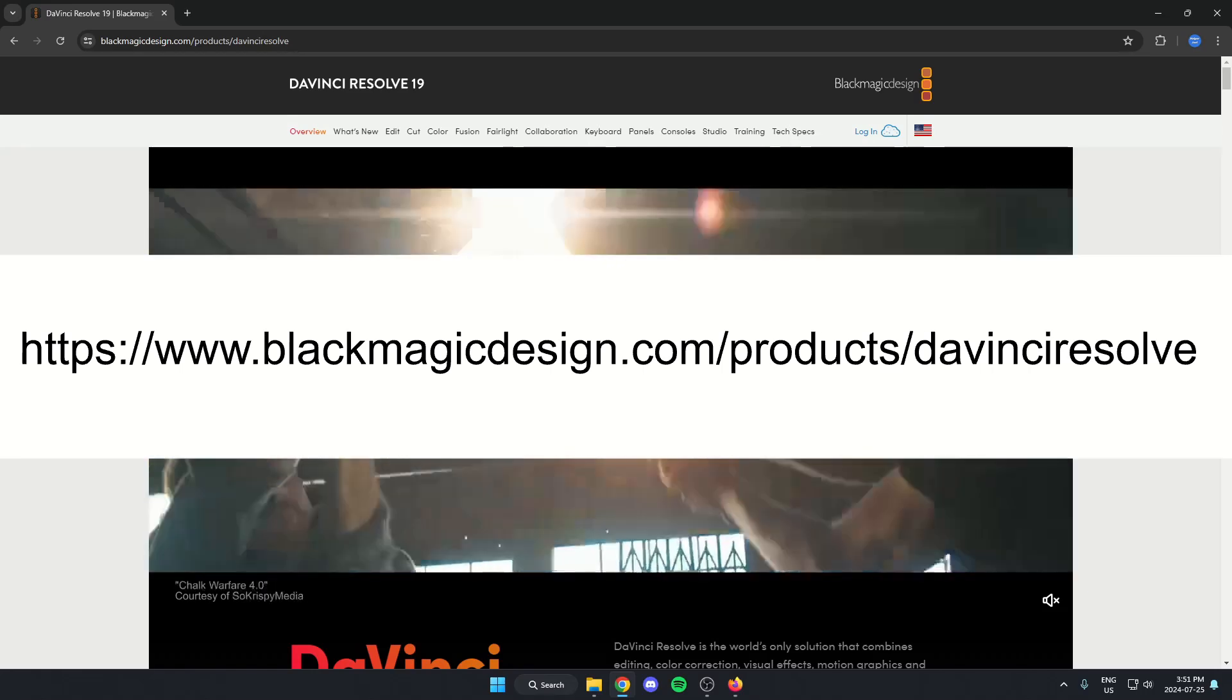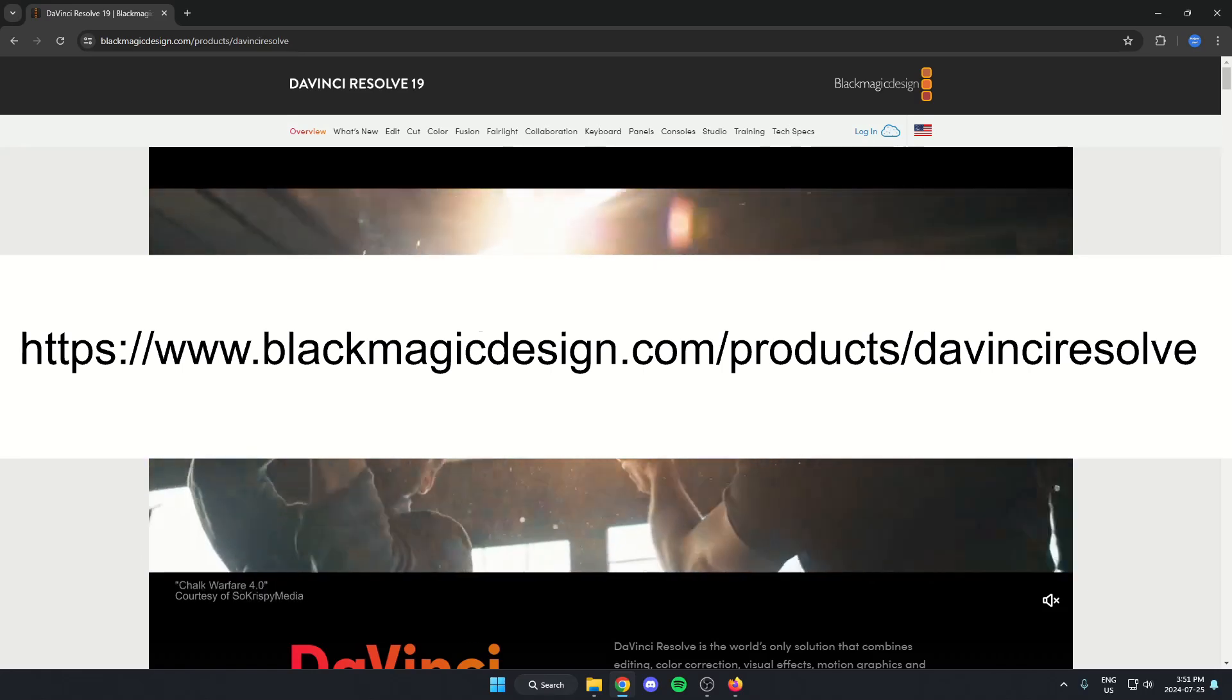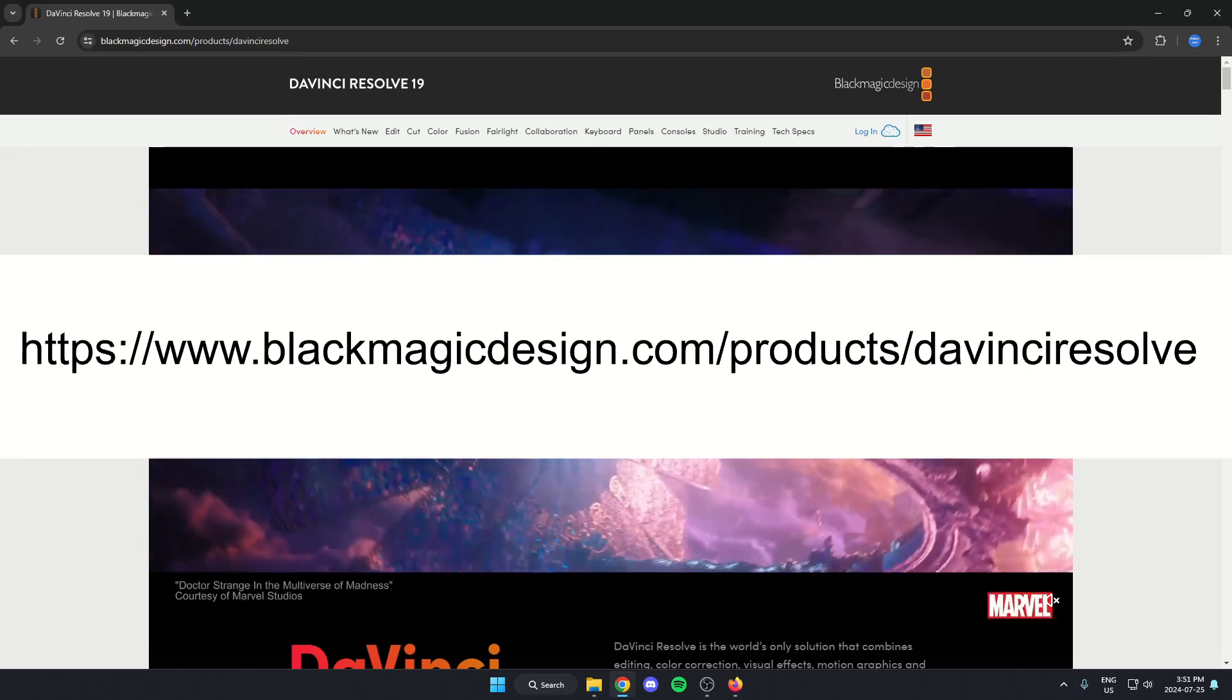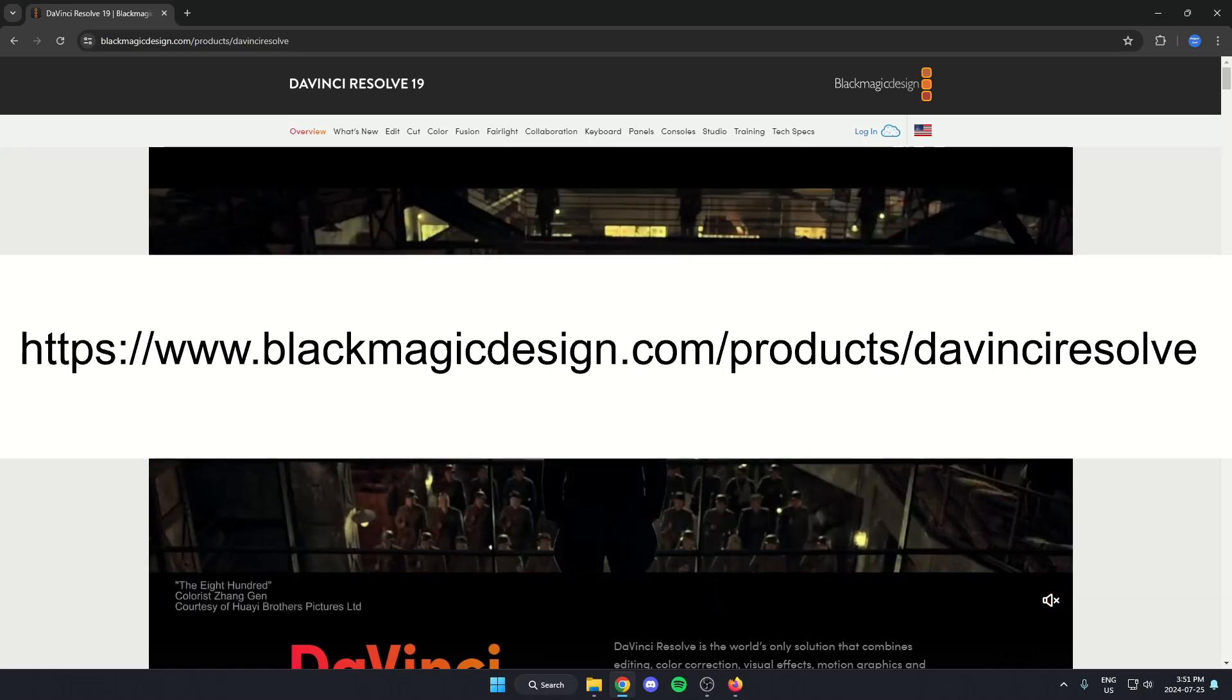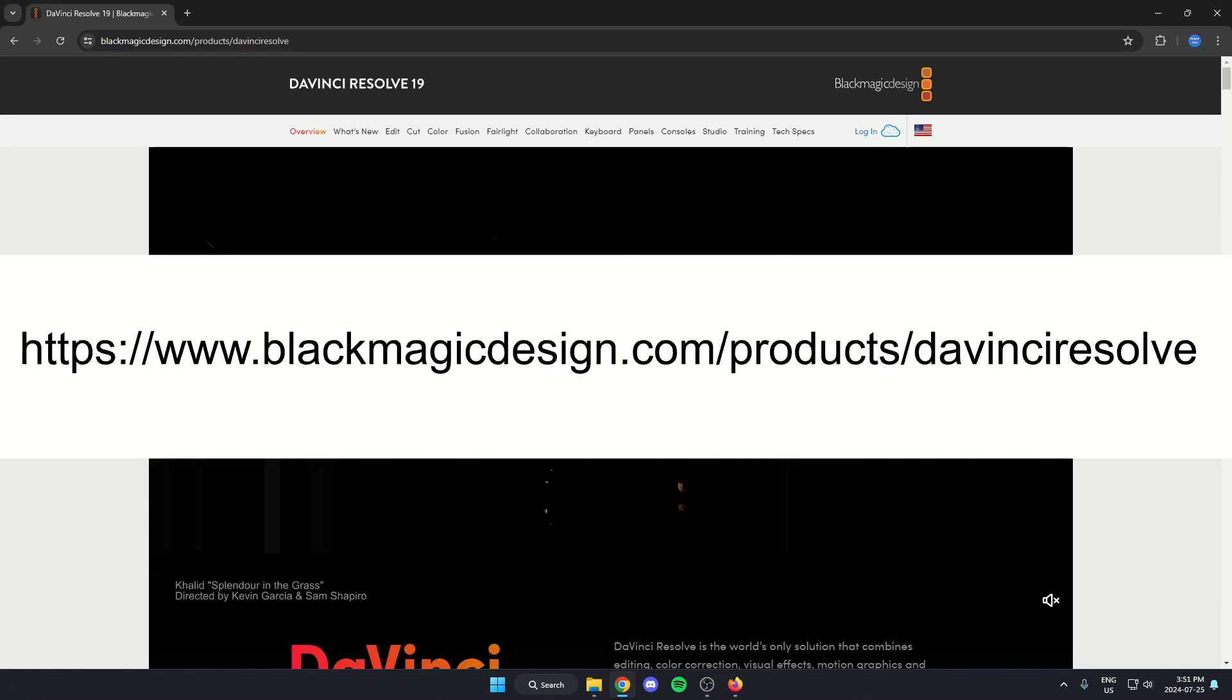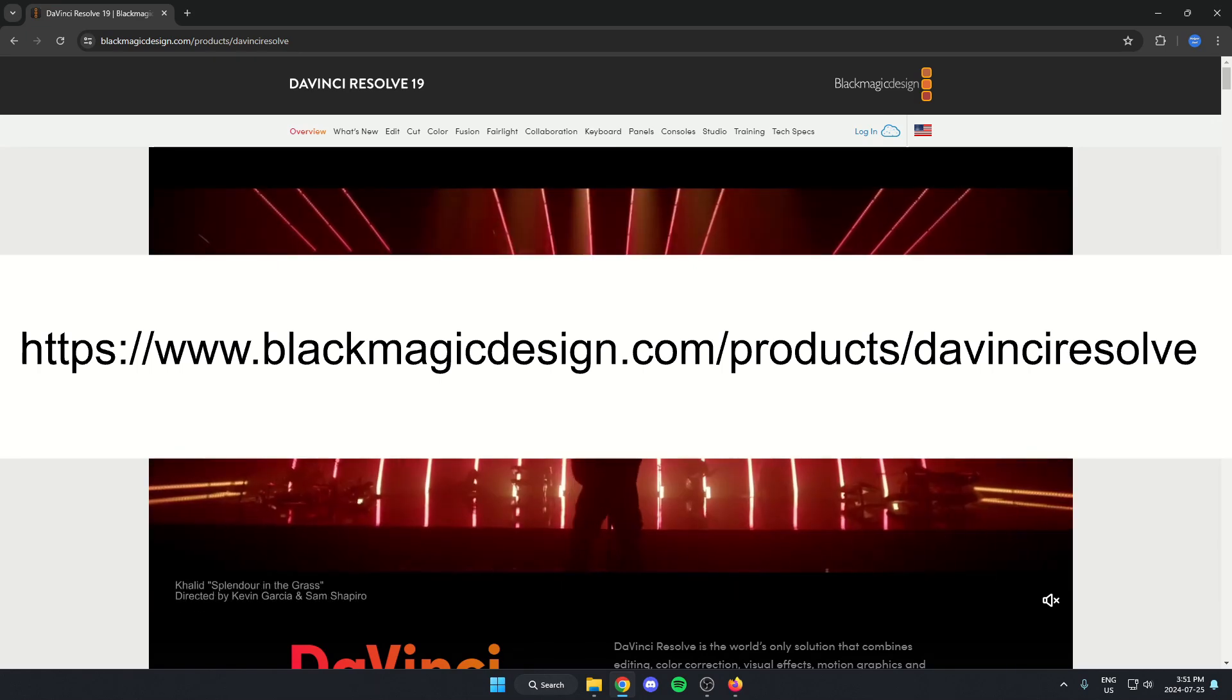The first thing we're going to do is go to the website to download DaVinci Resolve. I have the link on the screen right now, but I'll also put it down in the description.